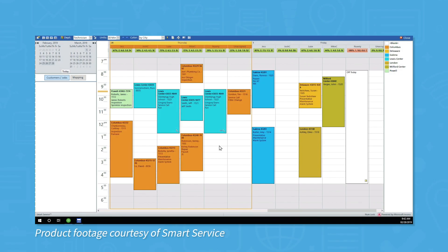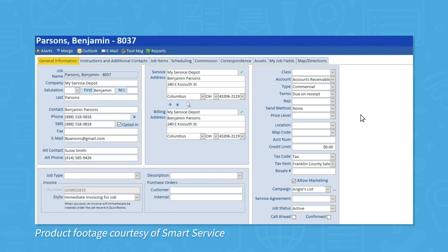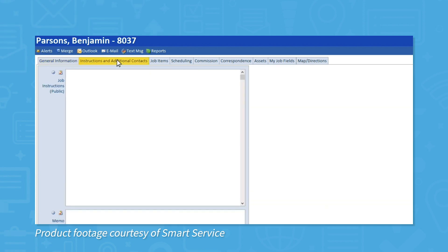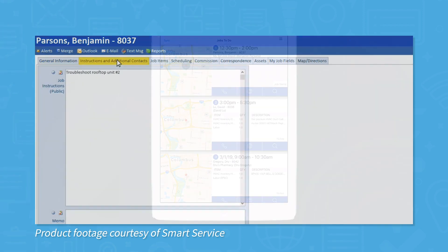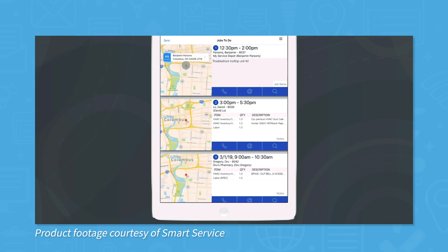Unlike the other FSM systems we've covered so far, SmartService focuses on letting you add basic field service tools to your QuickBooks account. These tools include routing, scheduling, and dispatching, all of which use two-way sync. SmartService works with QuickBooks Pro, Premiere, Enterprise, and online.